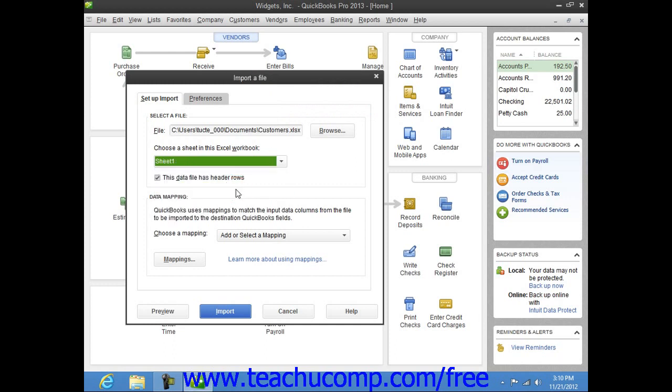If the data that you are importing has column labels, check the This Data File Has Header Rows checkbox to use the topmost row of data in the selected sheet as a header.